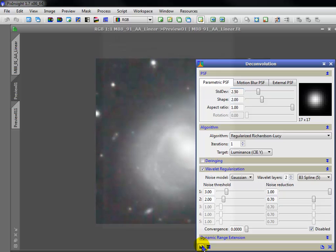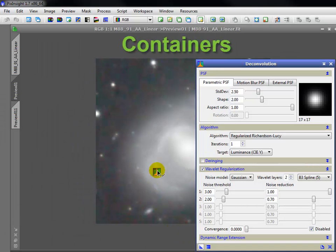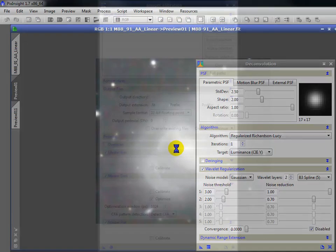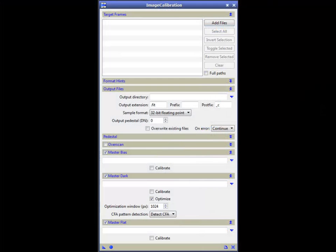So far, we've seen individual processes applied to single images. When we get to pre-processing, we'll use several processes designed for batch processing.